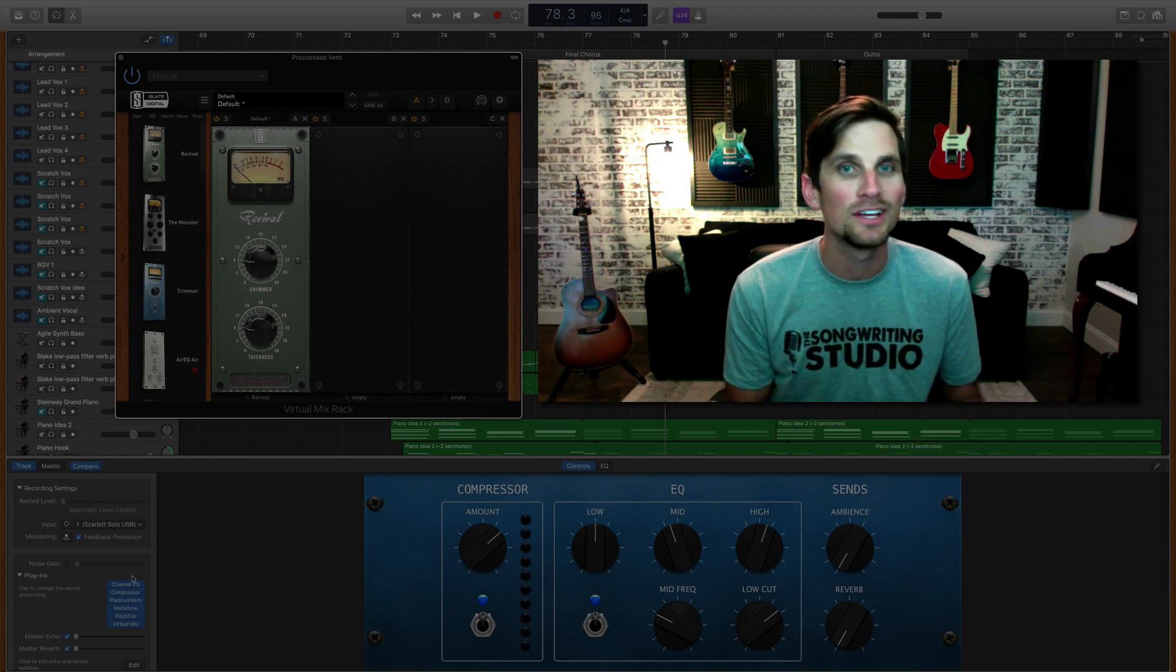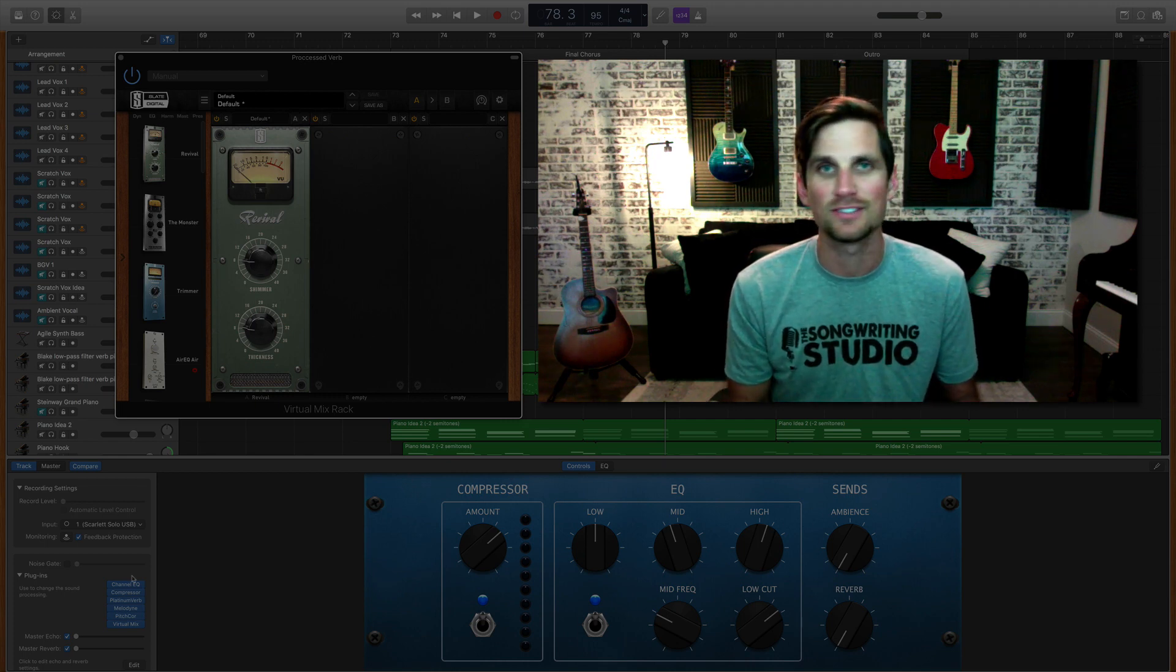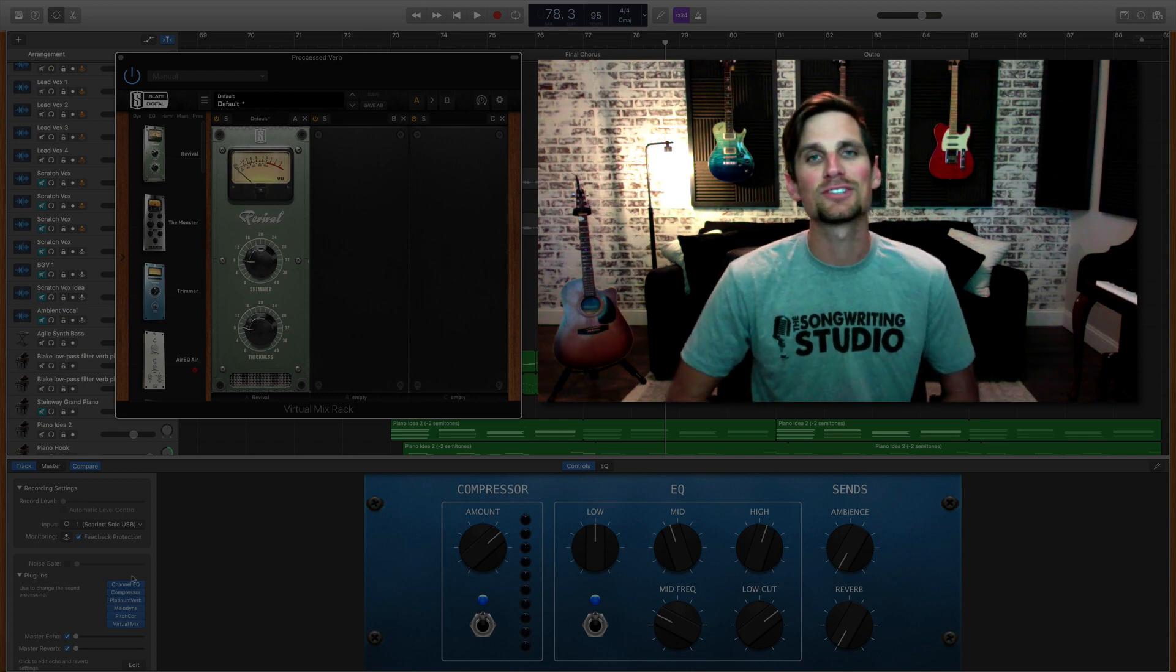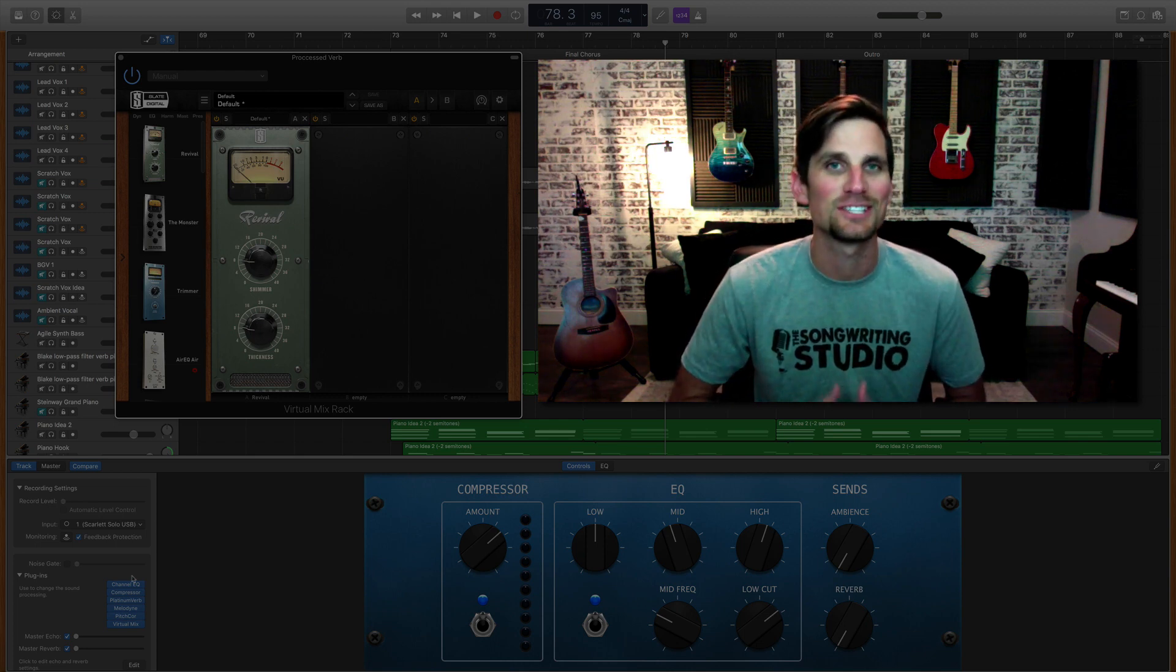So this is Dean from the Songwriting Studio signing out. I'll see you in the next video.